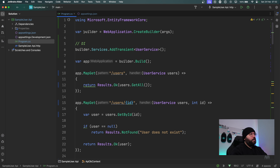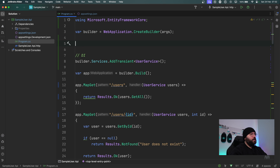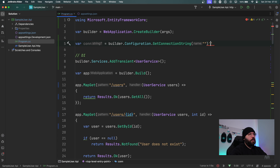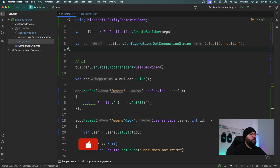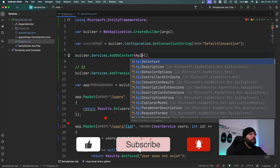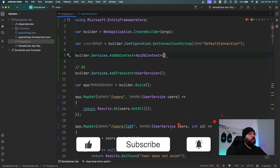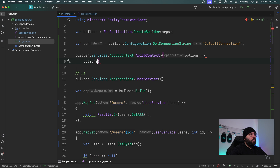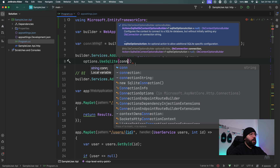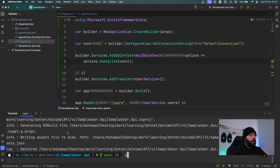Now after the builder I'll get my connection string: var connection equals builder.Configuration.GetConnectionString and I'll provide the name DefaultConnection. Then I'll register it: builder.Services.AddDbContext<ApiDbContext> with options.UseSqlite passing the connection string.